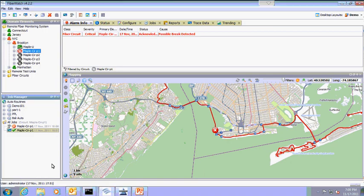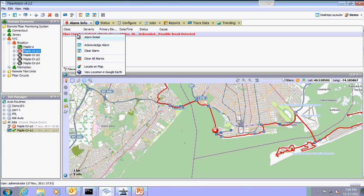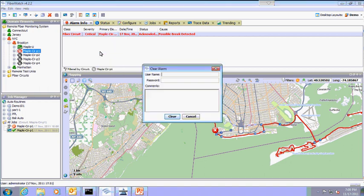Our next step is to clear the alarm. To accomplish this, we go to the list of alarms and right-click on the alarm. This will pull up a drop-down menu and we choose clear alarm. Only those authorized can clear an alarm, so a username and password must be entered.